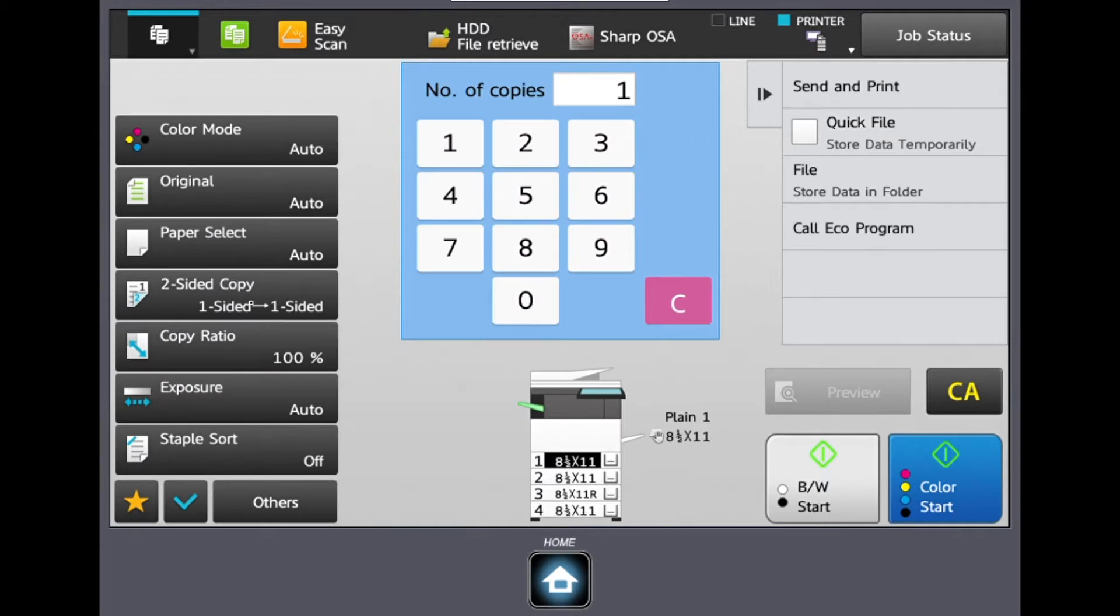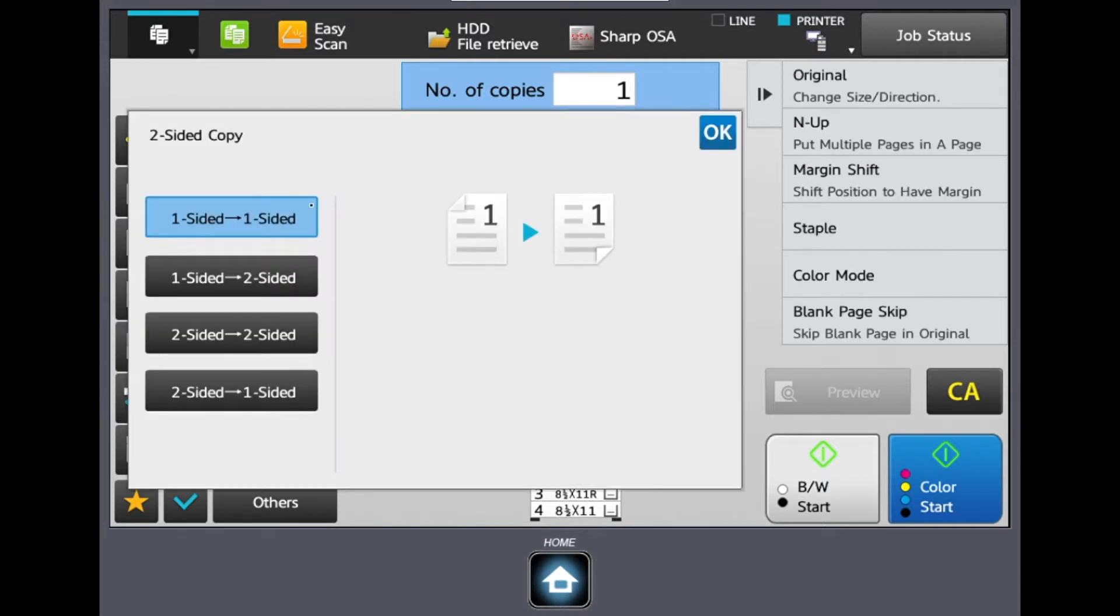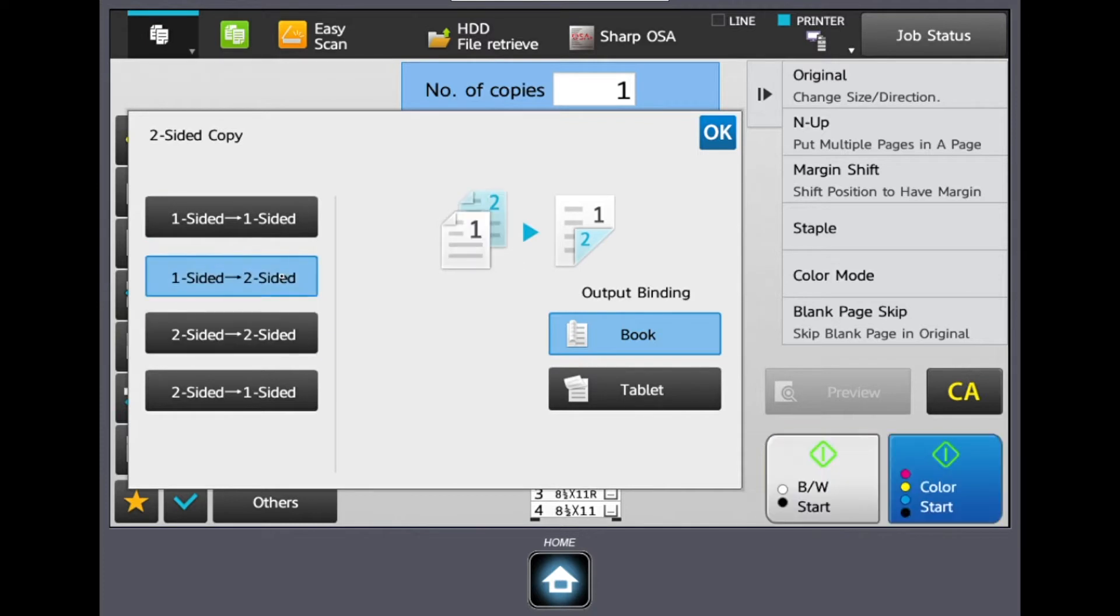The next setting is where we're going to find our two sided copying. From here we can choose one to one sided, one to two, two to two, or two to one. Also on the right Sharp is image driven so you're going to see exactly what's going to happen with your copy.